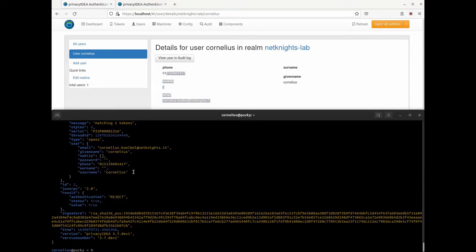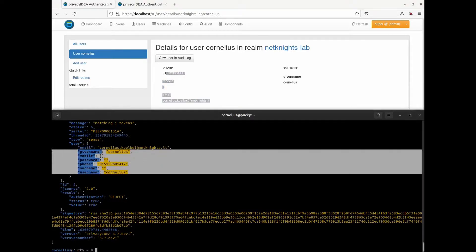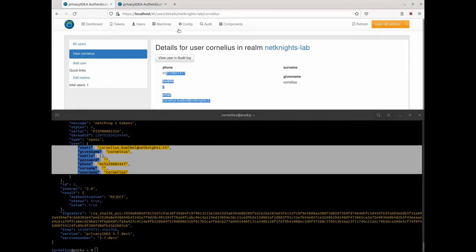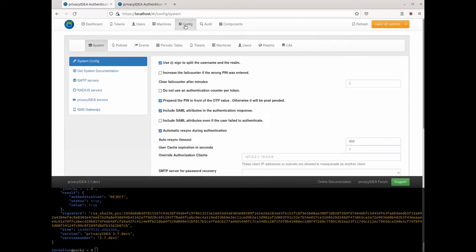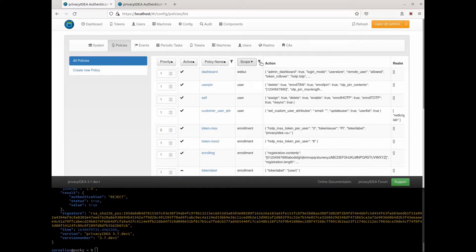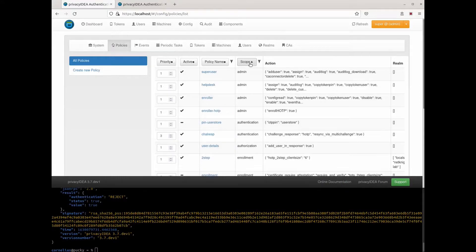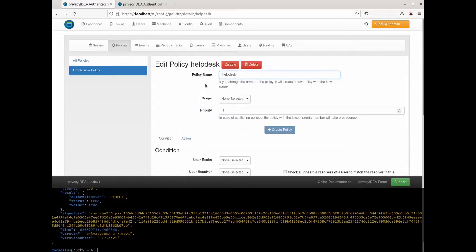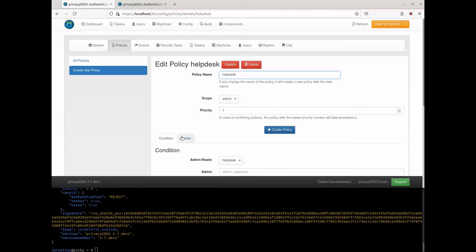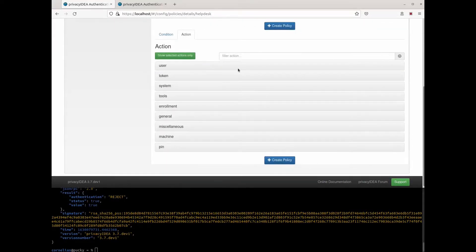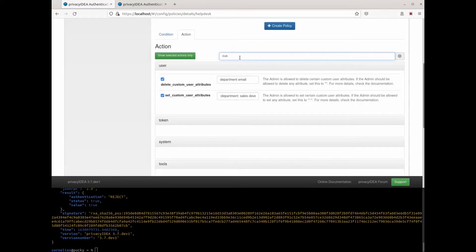And these attributes can be used in RADIUS responses to configure your VPN or firewall and also in policy conditions. Now, let's change these attributes, although we do not have, for example, access to Active Directory. To do so, I am configuring a policy for my helpdesk users. Here I have an admin policy for the helpdesk users and let's see what we can do with custom user attributes.